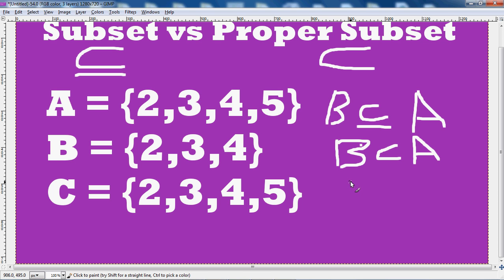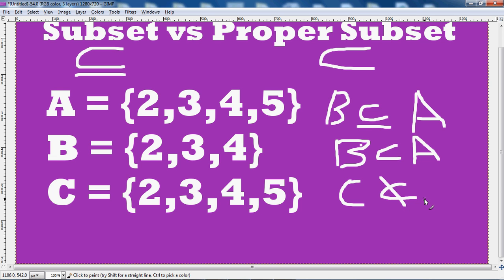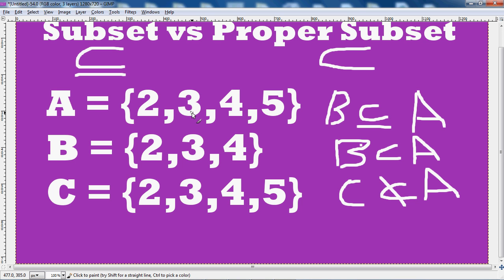But C is not a proper subset of A because C contains the same elements as A. In order for C to be a proper subset of A, C will have to contain elements in A, but A will also have to contain elements that are not in C.